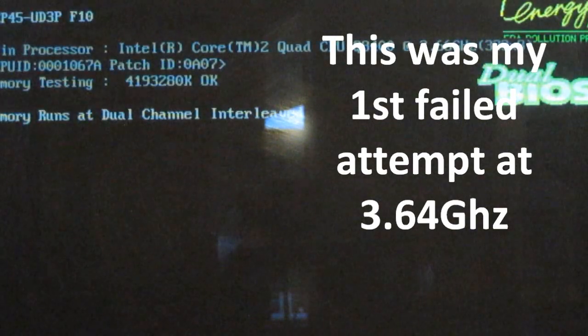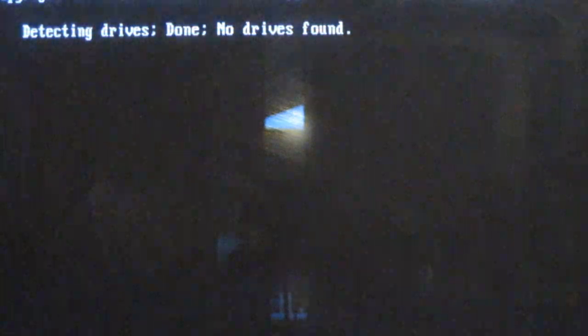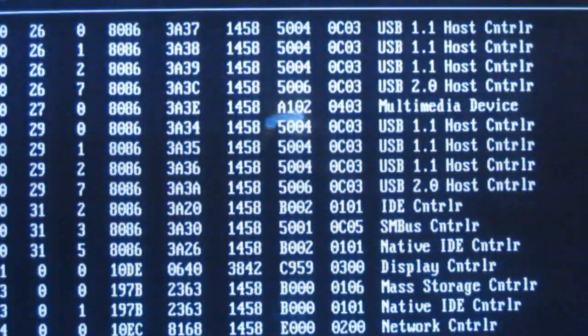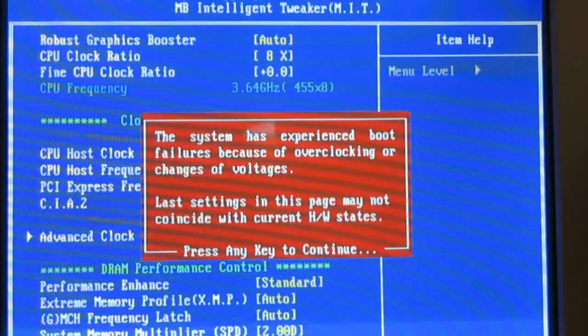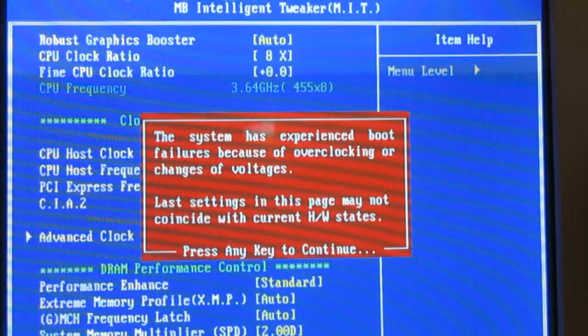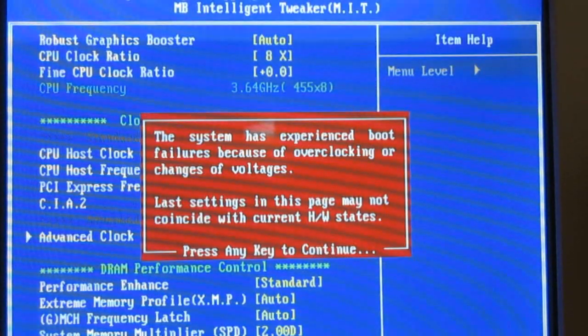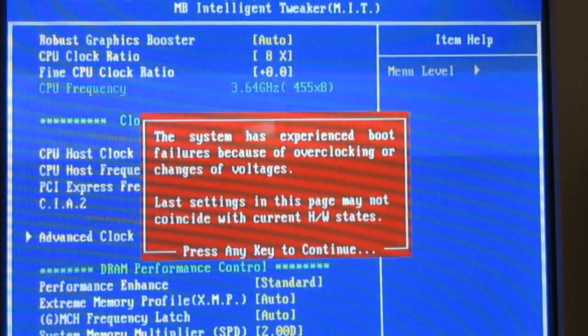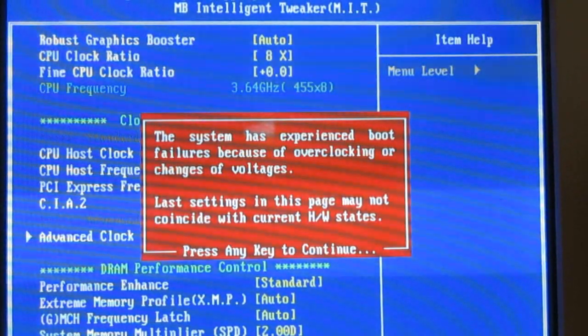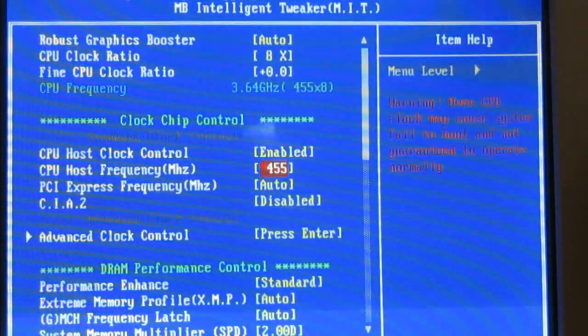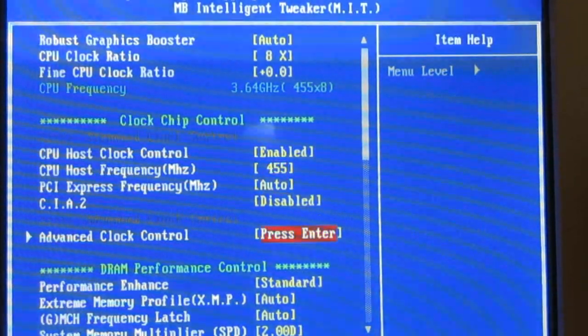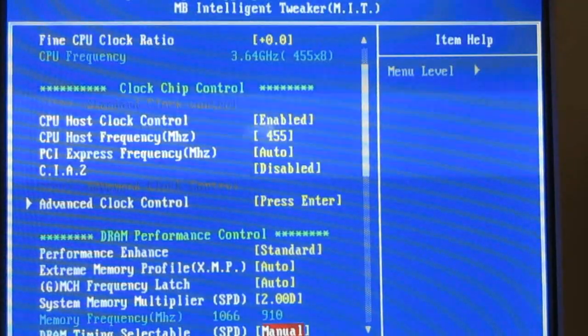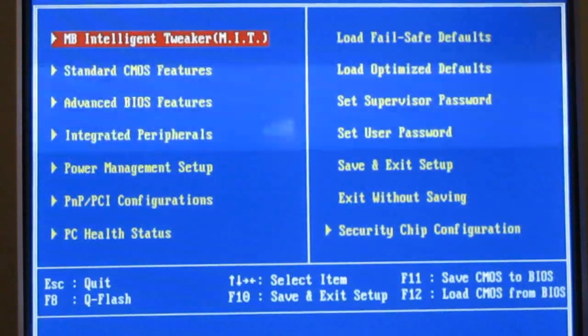This is not going to boot. Okay, so it's turned off. Now it's going to restart with my stock settings and let me mess with them. So I will be right back and show you that. Okay, guys, so there is the message you get to experience boot failures because of overclocking changes or voltage. Last settings may not coincide with current hardware states.